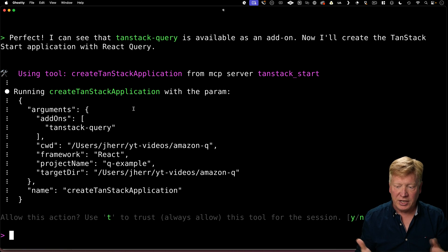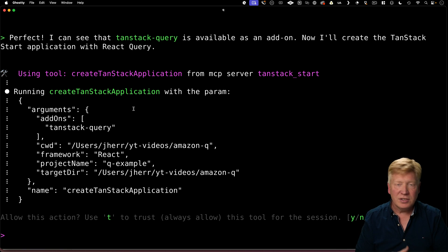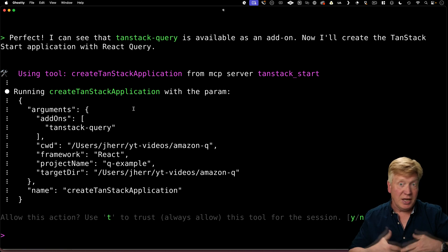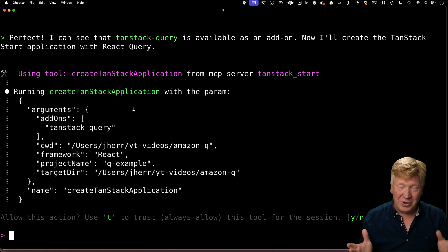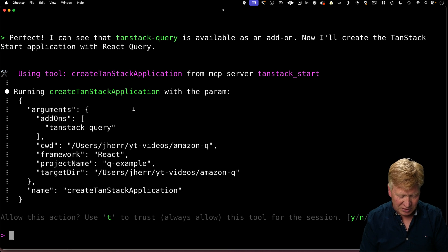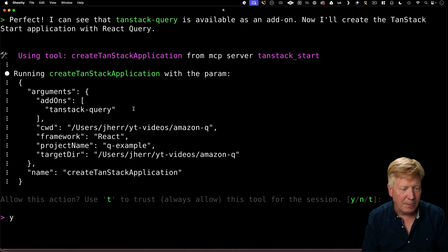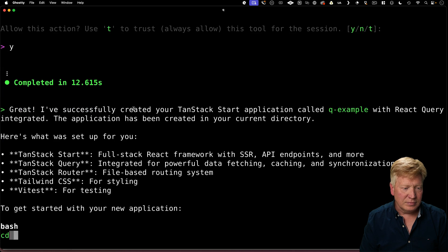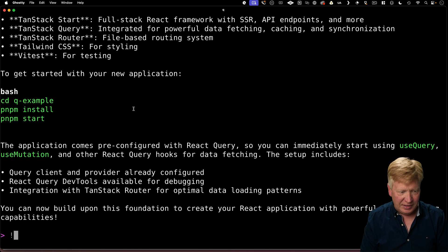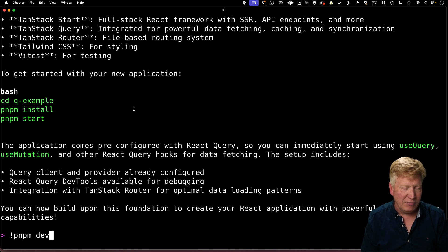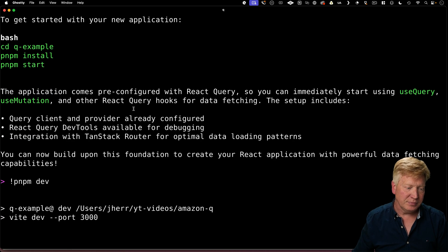So do we want to run this action? Yes, no, or trust. So yes means yeah, we want to do it. No means we don't want to do it. And T means we always want to do it. So in this case, I'm just going to say yes. Alright, that's built. And now I can do PNPM dev in that directory and bring it up.